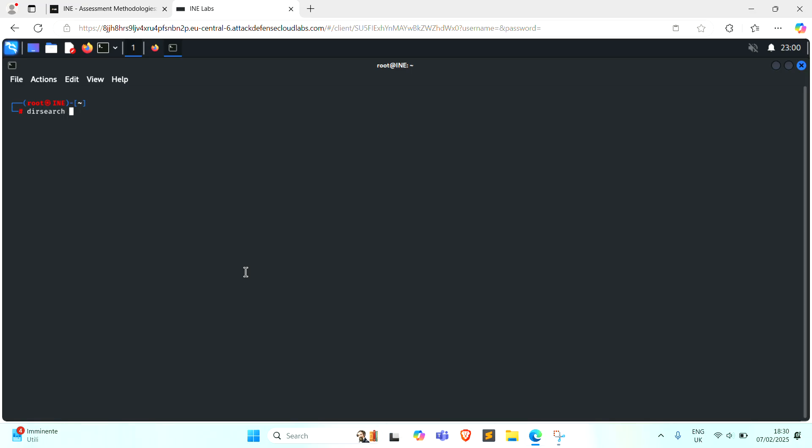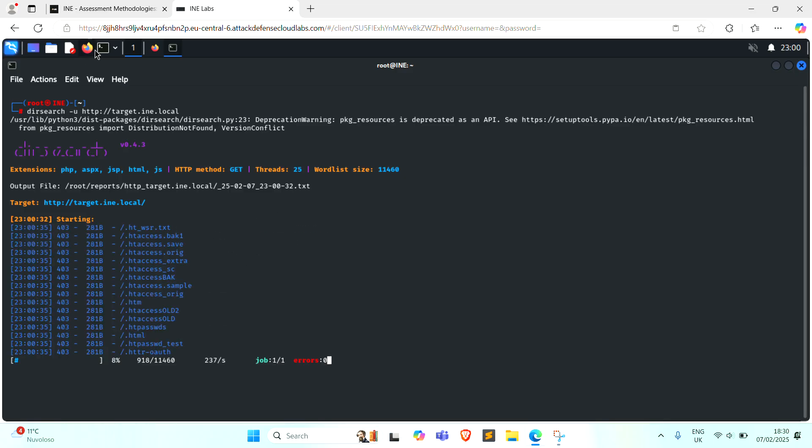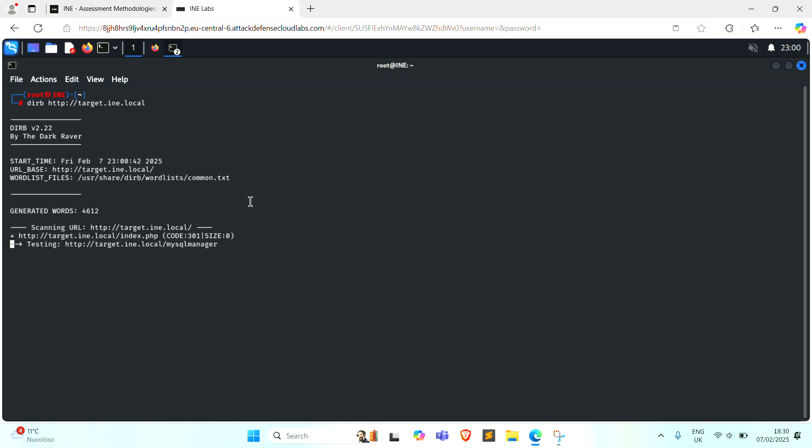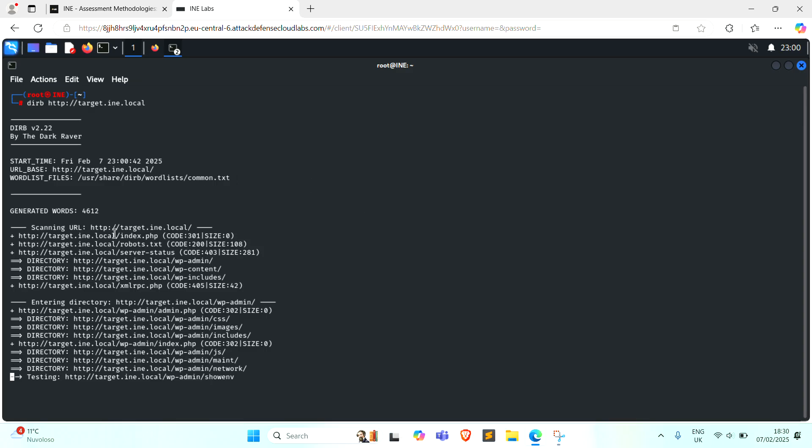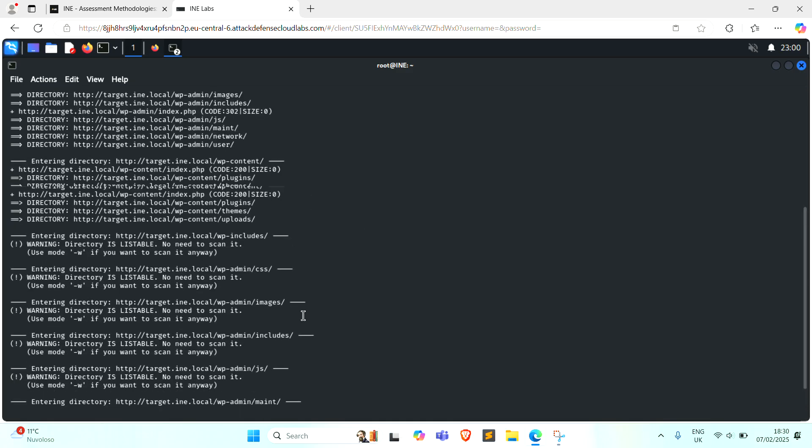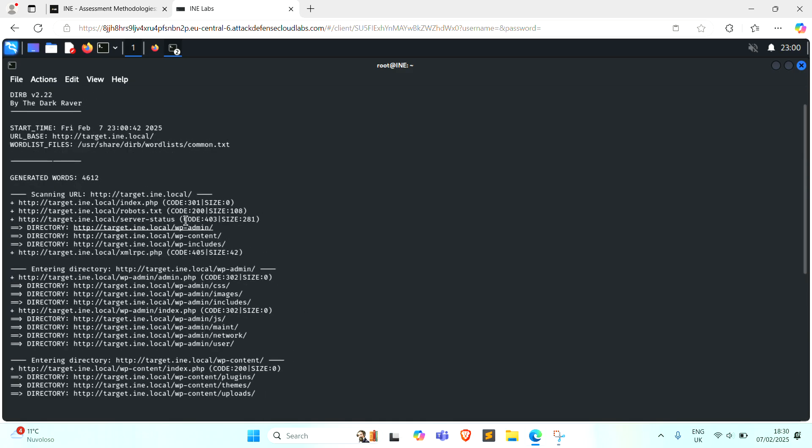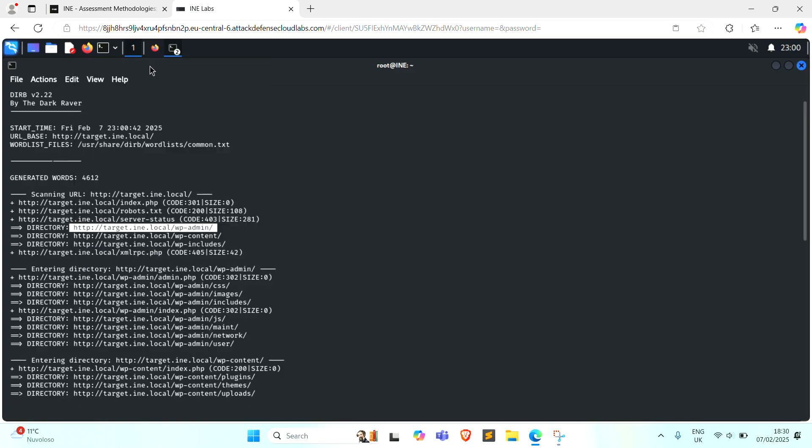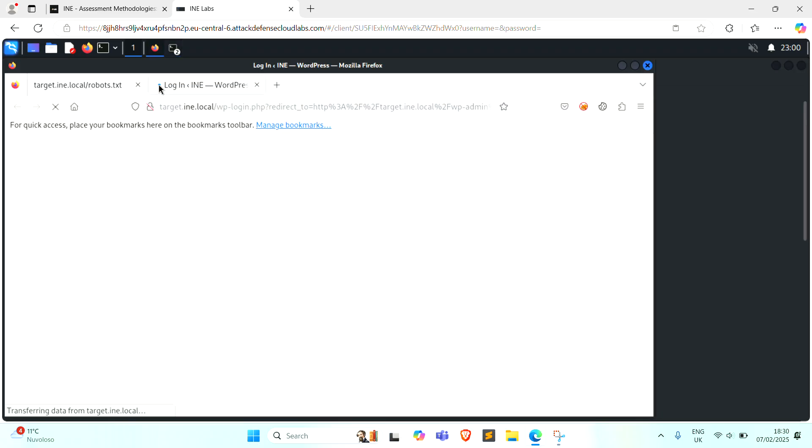You can use dirsearch -u and you also can use dirb. That's the wp-admin content, wp-admin directory. Check it.